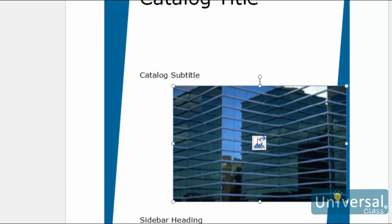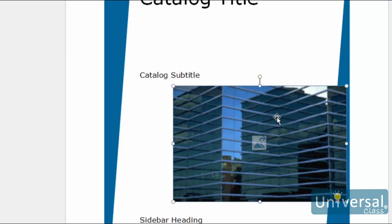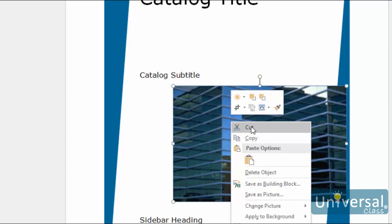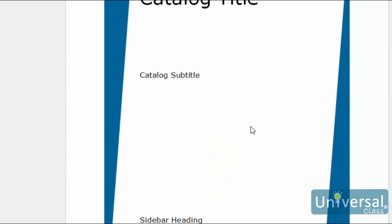To cut means to remove an object or text from your page. Don't confuse this with delete, however. When you use cut, you are cutting it from your page and moving it to the clipboard, then to its new location in the publication. You are not deleting it. When you delete an object, it's erased. To cut an object such as a graphic, picture, or text box, click on it. You'll see the bounding box around it. Move your cursor over the box, then right-click and select cut. The object then appears on your clipboard.